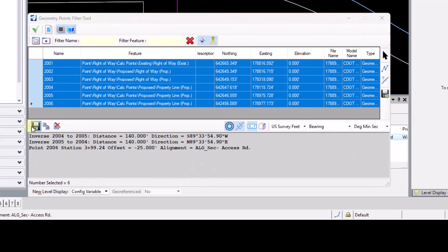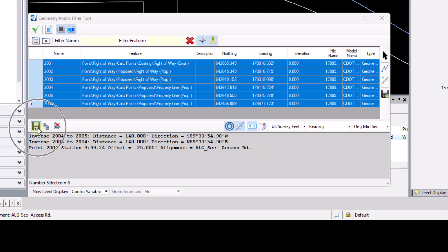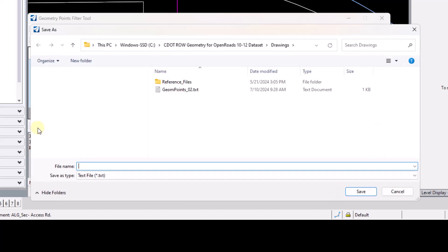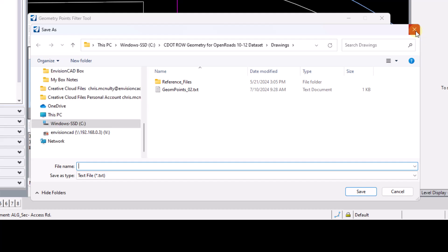So moving down below here, we do have the output dialog shown here. Once you get the information displayed in the output dialog that you would like, you can go ahead and save that to a text file by selecting the save icon here. And that gives you the ability to save that point information, the station offset, the inverse to a text file.